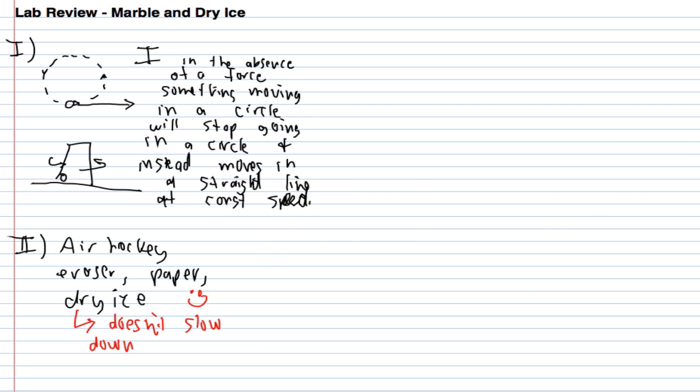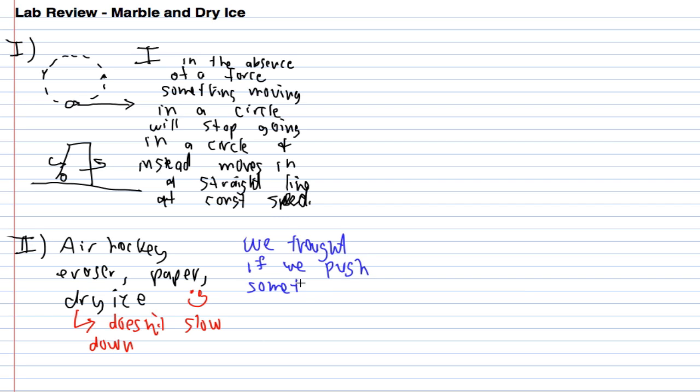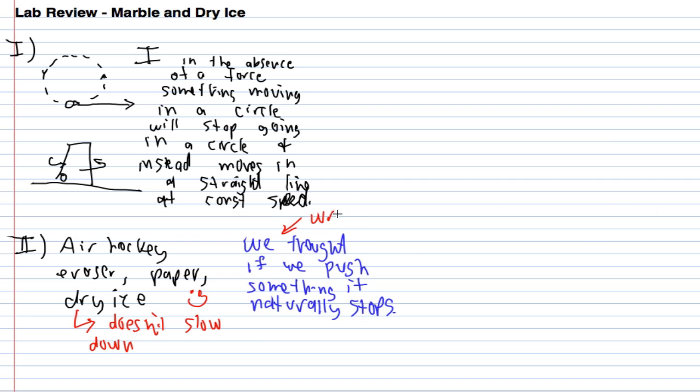When we push something across a table, this is sort of what we thought. We thought if we push something, it naturally stops. That's what we thought, and this is wrong. That was what we came up with from the lab.